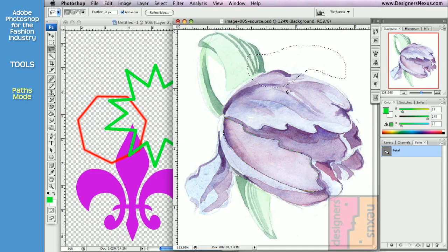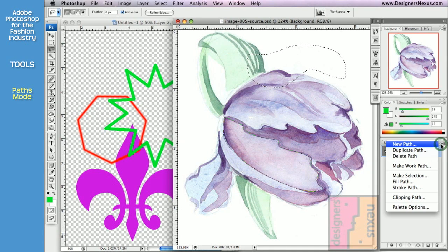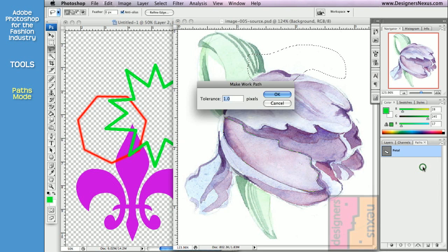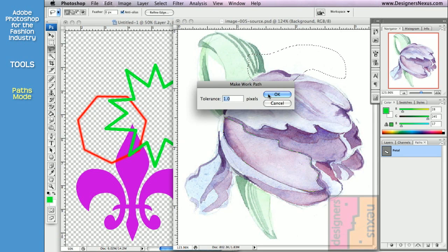Now we're ready to convert the selection into a path. To do so, go back to the option menu and choose Make Work Path. Set the pixel tolerance — I prefer one pixel — and click OK.